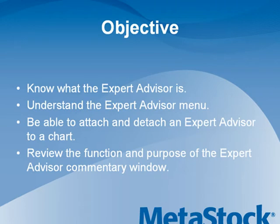At the conclusion of this training module, you should know what the Expert Advisor is, understand the Expert Commentary window, be able to attach and detach an Expert Advisor to a chart, and review the function and purpose of the Expert Advisor Commentary window.